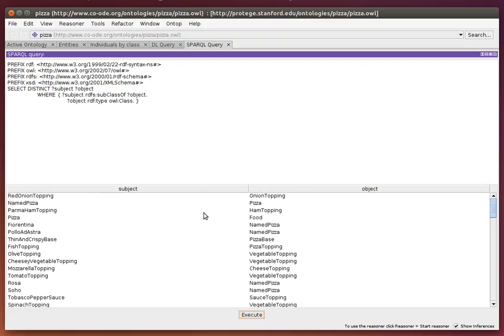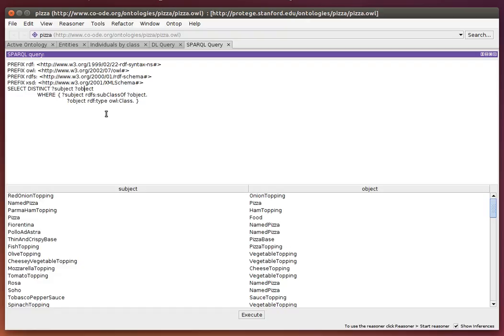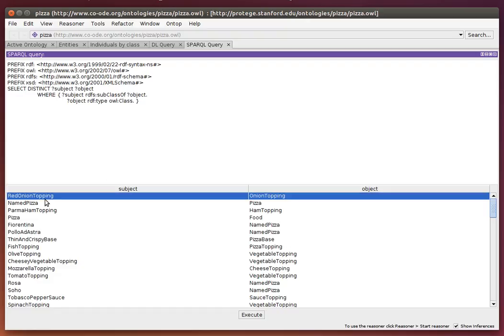The result set is basically in a table format. We have two columns: the subject column and object column, with each column corresponding to the variable selected.